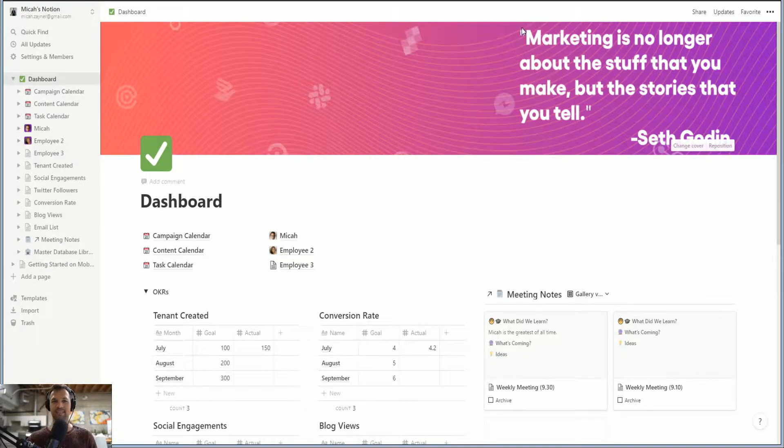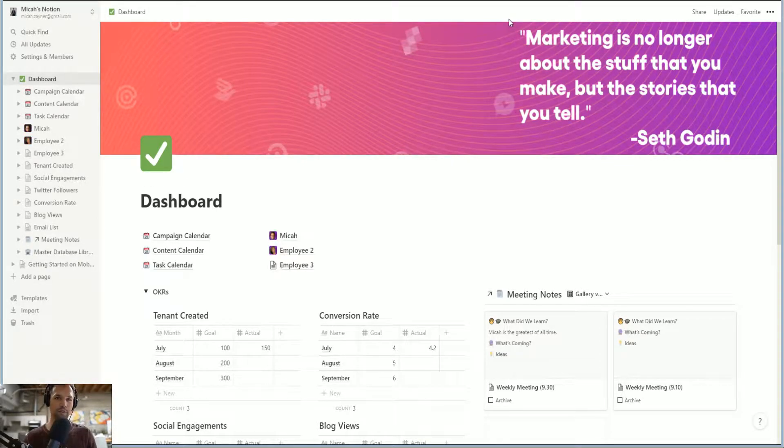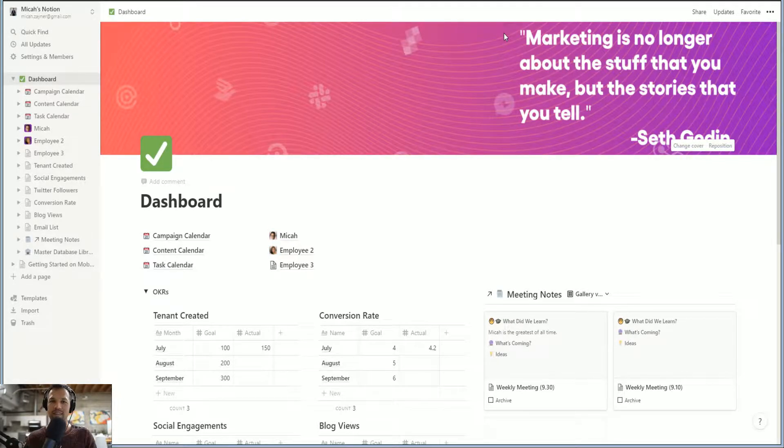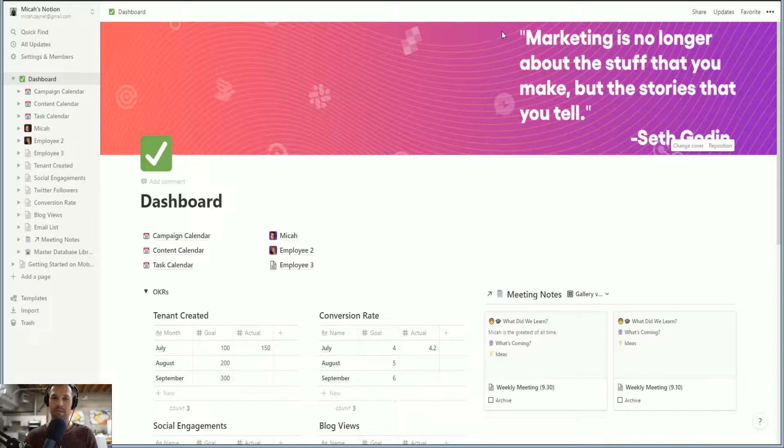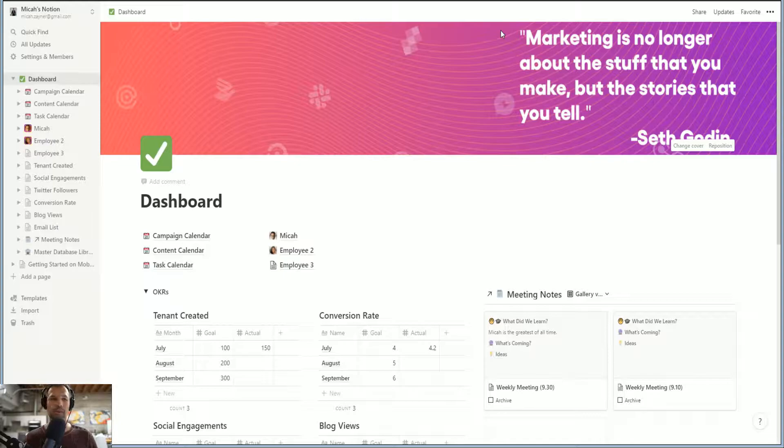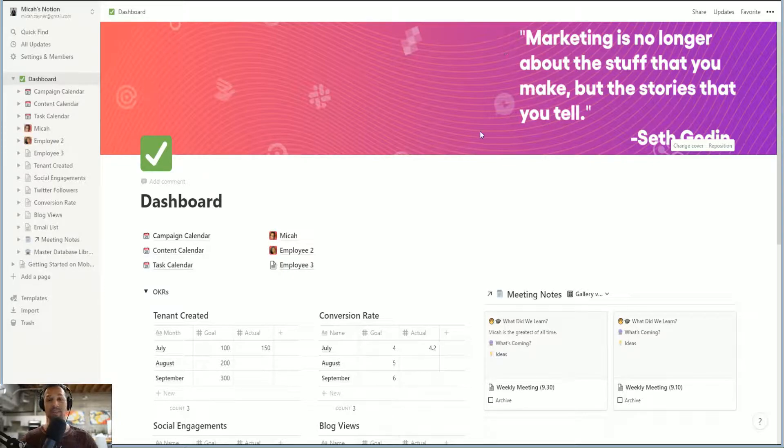Hello, my name is Micah Zahner, and I am the Senior Growth Marketing Manager at Courier.com, the fastest way to design and build notifications for your app, API for app-to-user communication. But we're not talking about that today. Today we're talking about Notion.